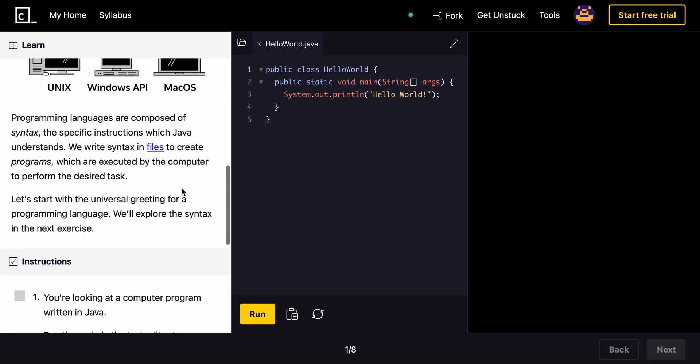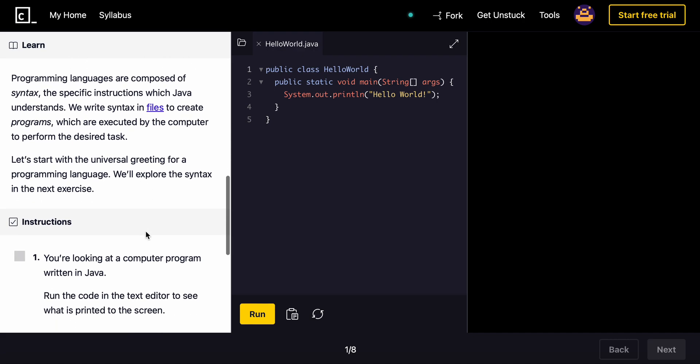Programming languages are composed of syntax, the specific instructions which Java understands. We write syntax in files to create programs which are executed by the computer to perform the desired task. Let's start with the universal greeting for a programming language. We'll explore the syntax in the next exercise.